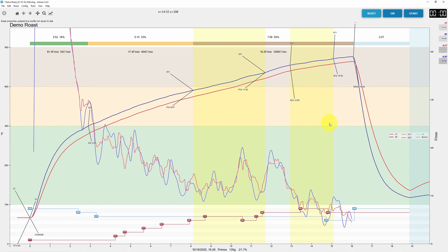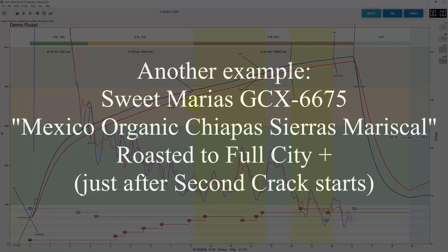Now you can have a record in the Artisan profile that is more accurate in terms of when the first and second crack events are happening. Artisan also shows the bean thermocouple temperature associated with the time of the event — for example, the start of the first crack at 8:07 corresponds to a temperature of 391 degrees Fahrenheit.